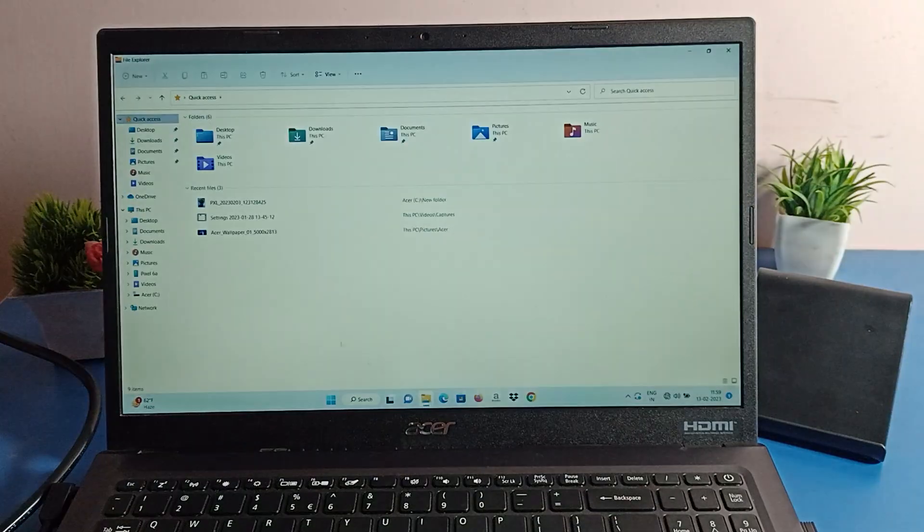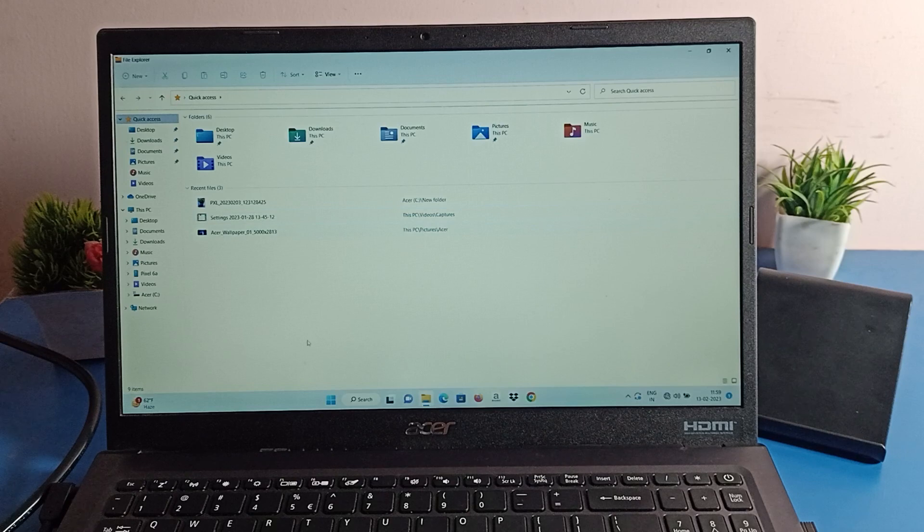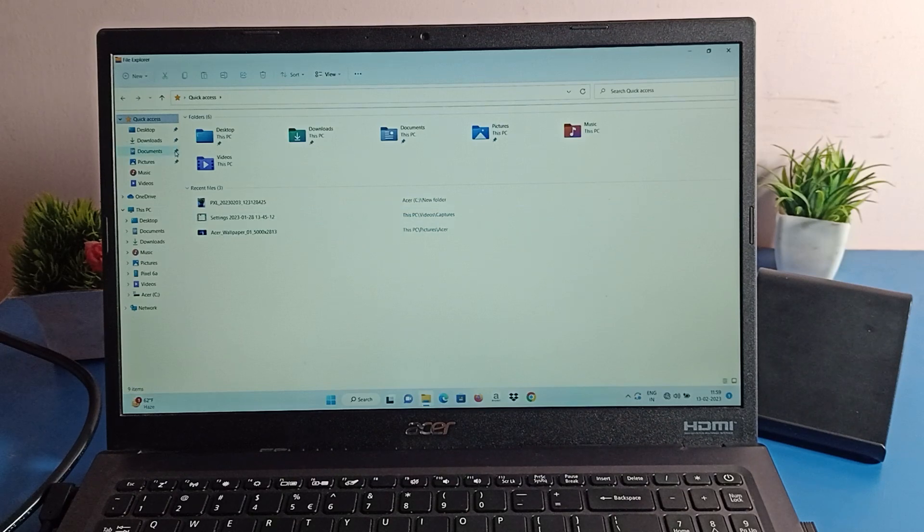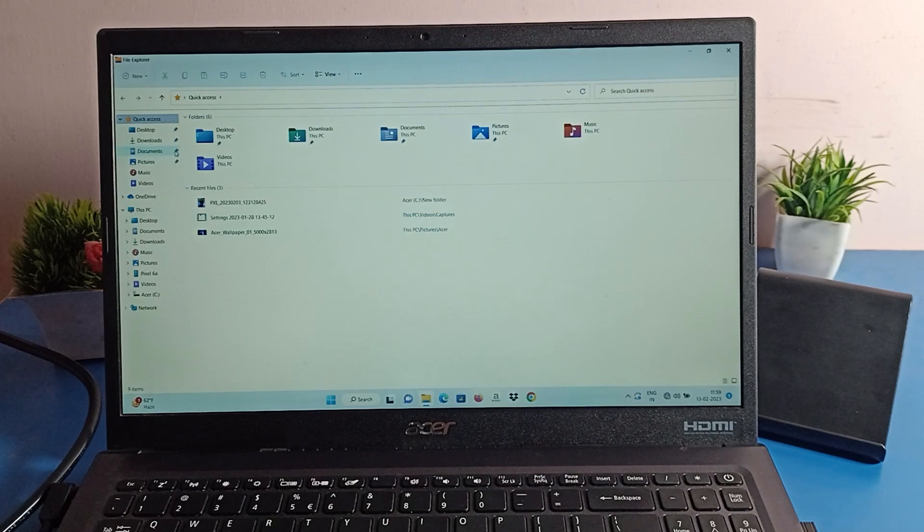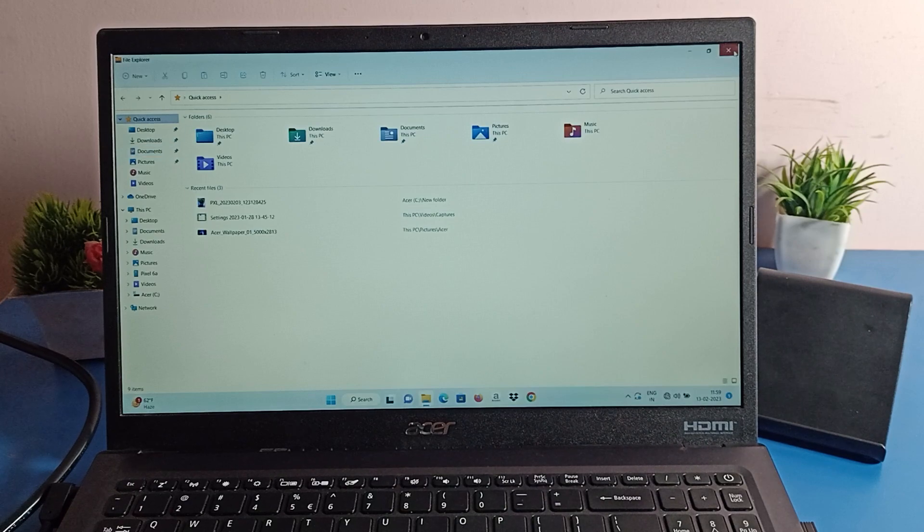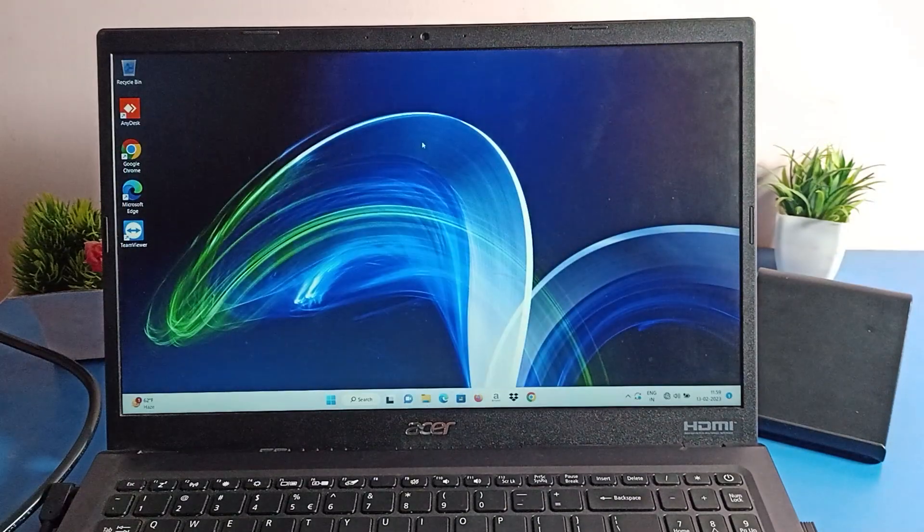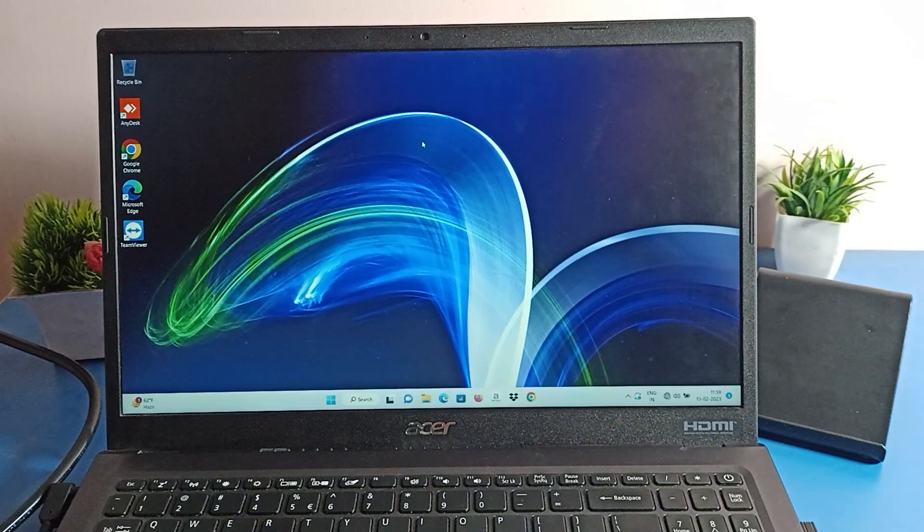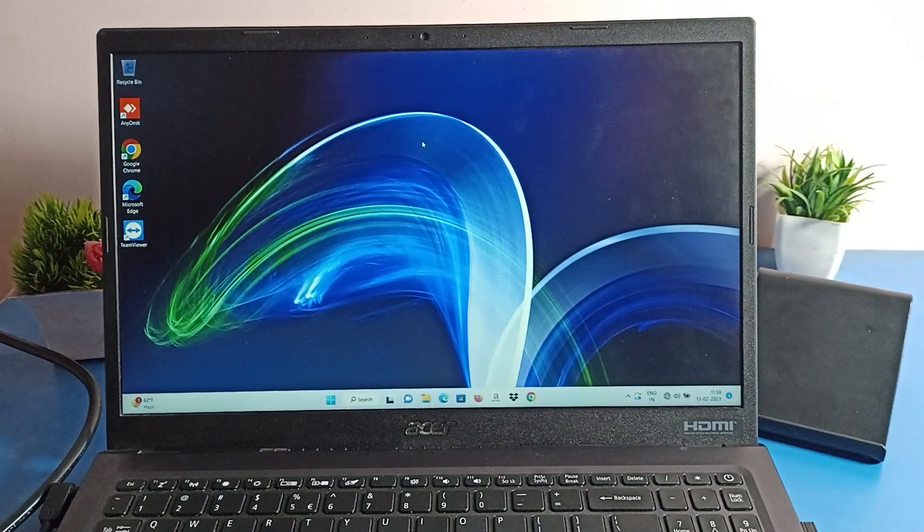Like that we can transfer files from phone to laptop. So friends, you understood how to transfer photos and videos from phone to laptop. That's it. If you have any doubt, you can ask me in the comment section and I will help you. Bye bye.